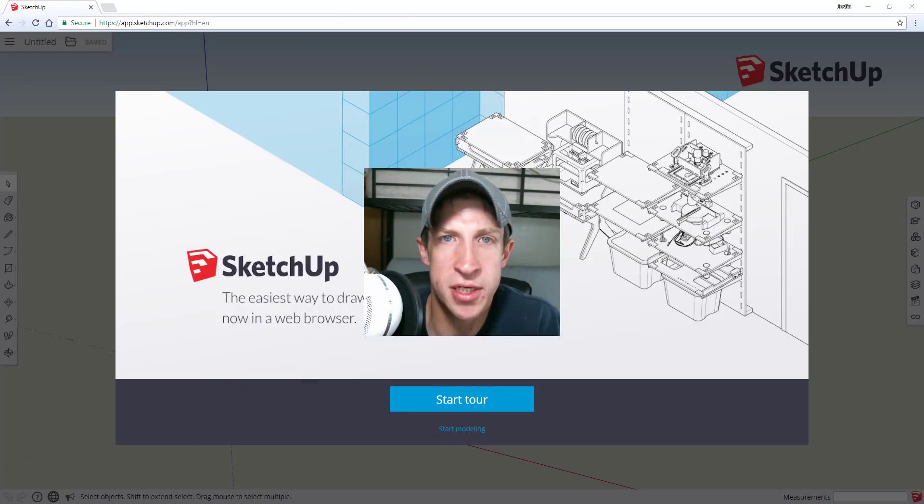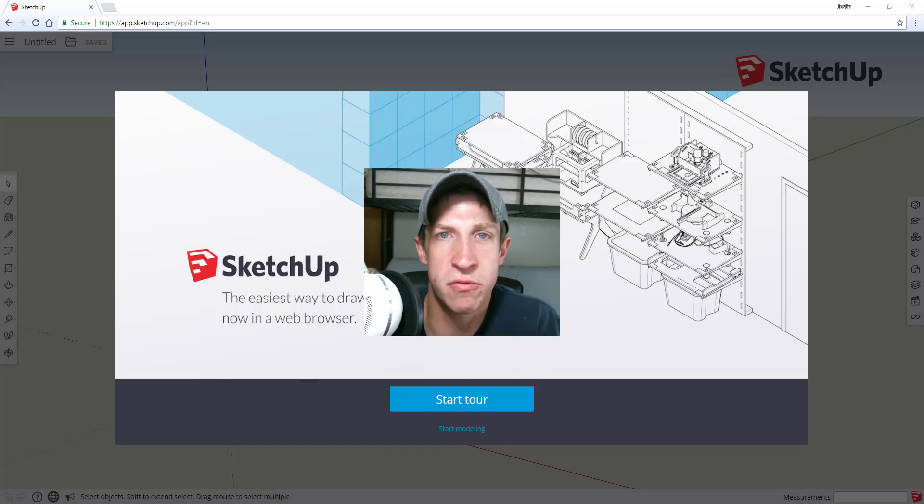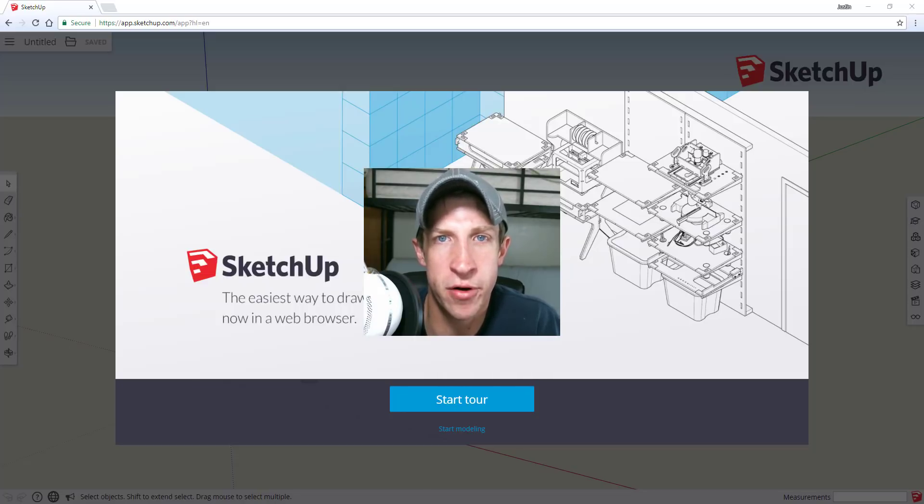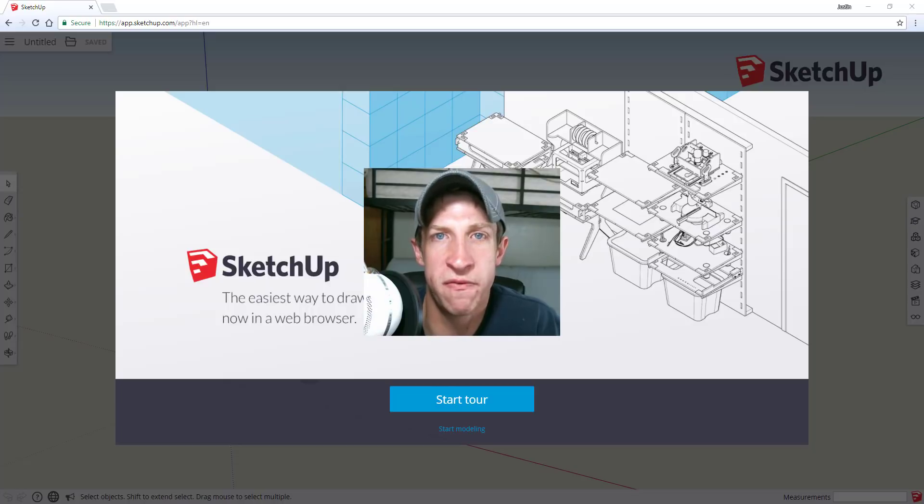Part of the reason that I wanted to make this video is it appears that this new release contains a really significant change. The really significant change is that there's no longer going to be a downloadable free Make version of SketchUp.